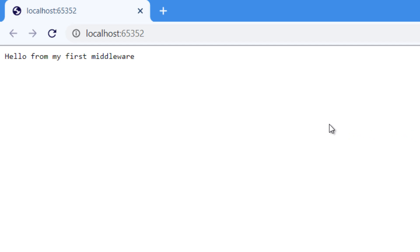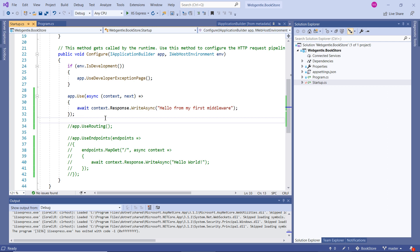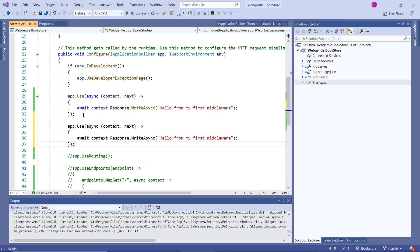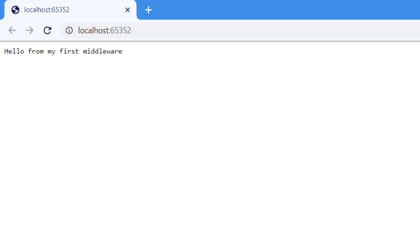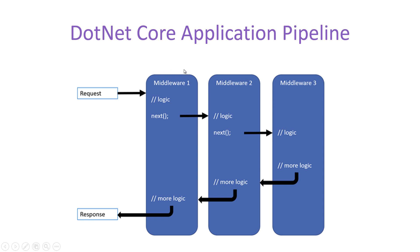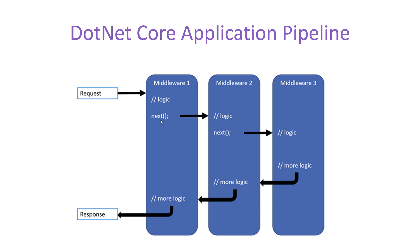Let's run the application — we have the output: 'Hello from my first middleware.' Now let's add one more middleware. I can copy the code and paste it, then change the message to 'second.' Running the application again, we only see 'Hello from my first middleware.' Why is the second middleware message not showing? Because I already explained that we must call the Next method to send the request from the first middleware to the second. Since we have not used the Next method, we are not getting any message from the second middleware.